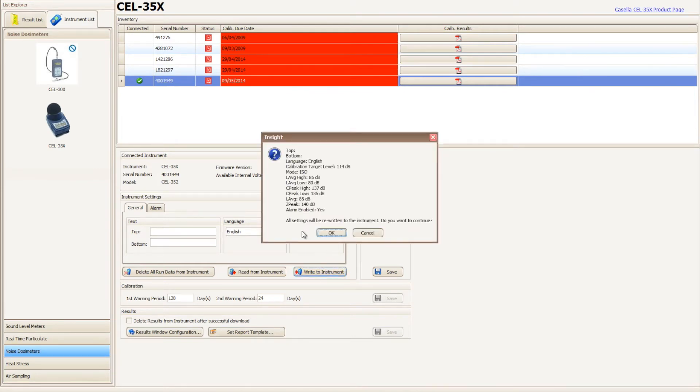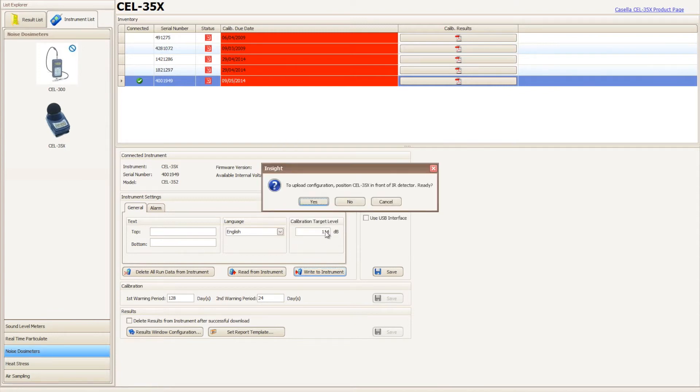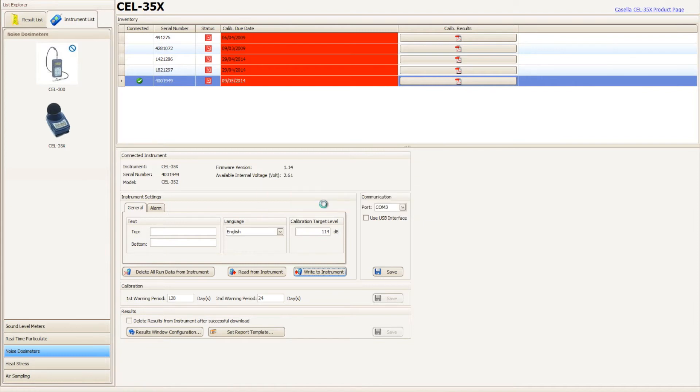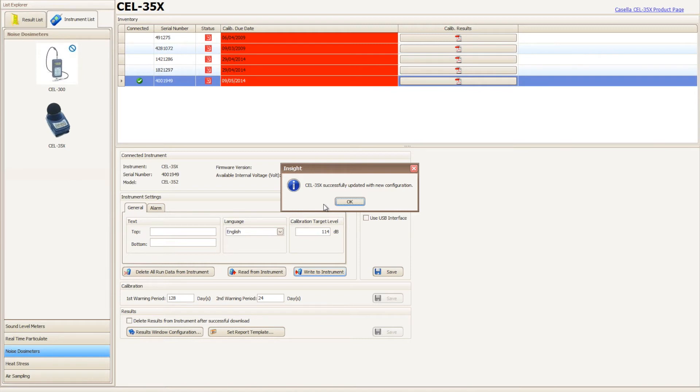If they are correct, click OK and Casella Insight will ask for the Casella 35X D-Badge to be placed in front of the infrared dongle. This has already been done, so click yes. The time, date, and settings chosen within Casella Insight will now sync with your Casella 35X D-Badge.